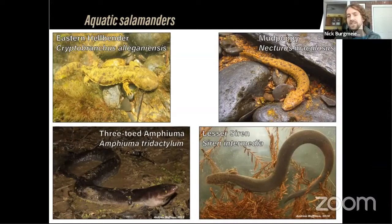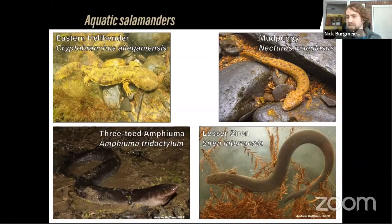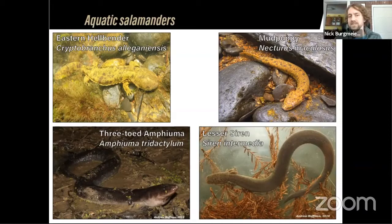One of the coolest things about this group is that all four of these salamanders are the largest you'll find in the US. The amphiuma and the hellbender are two of the largest salamanders in the world — hellbenders can get up to about five pounds, and amphiumas can get close to three feet long. By comparison, a really big tiger salamander might reach 10 to 12 inches, but these aquatic species are truly giant salamanders.